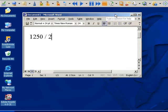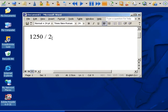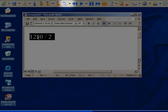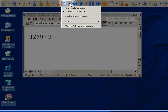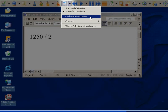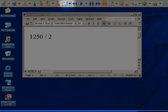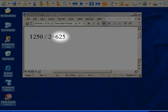Evaluating in the document. It is also possible to complete a mathematical equation in your working document. Simply select your calculation without the equal sign, and from the calculator drop-down menu, choose Evaluate in Document. The answer is put in for you.